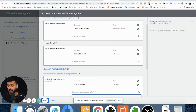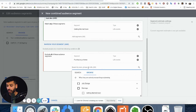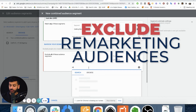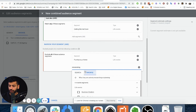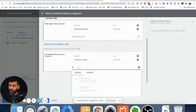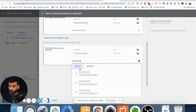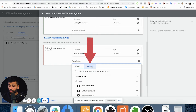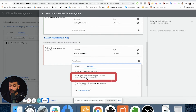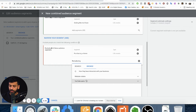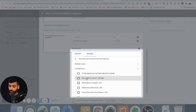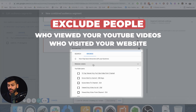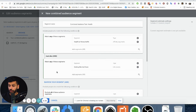Other cool things you can do: if you want to exclude remarketing audiences, you can do that in here as well. It's better to go into Browse and look at 'How They've Interacted With Their Business' — that's the remarketing section. You could exclude people who viewed your YouTube videos or people who visited your website.